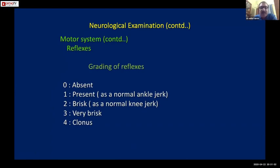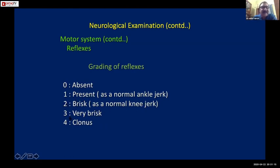Reflexes can be graded: grade 0 is absent; grade 1 is present, like a normal ankle jerk; grade 2 is brisk, like a normal knee jerk; grade 3 is very brisk; and grade 4 is clonus. Now let me show you how to examine the different reflexes.